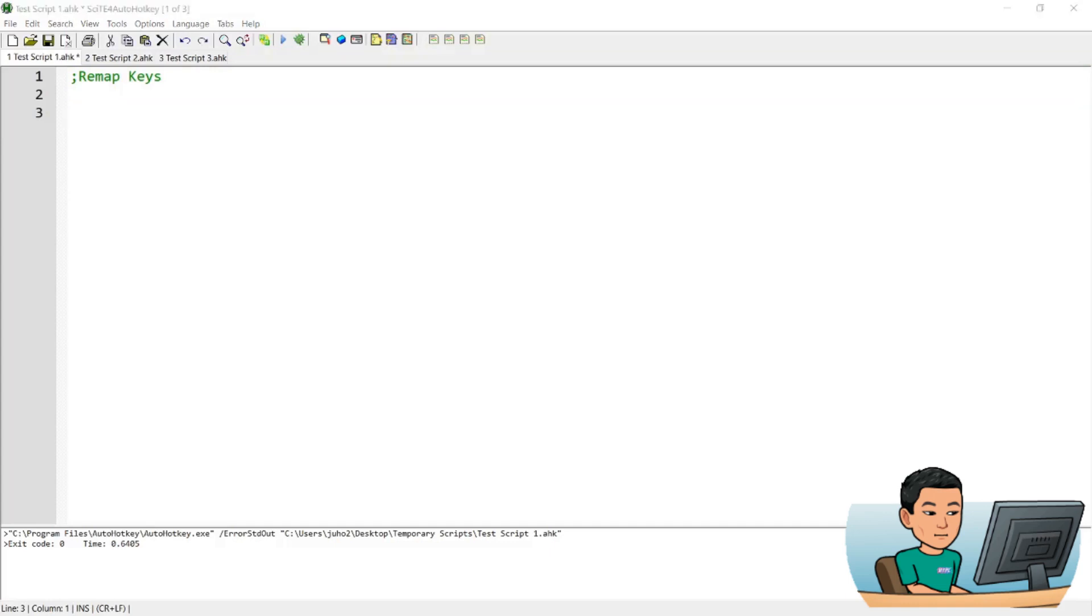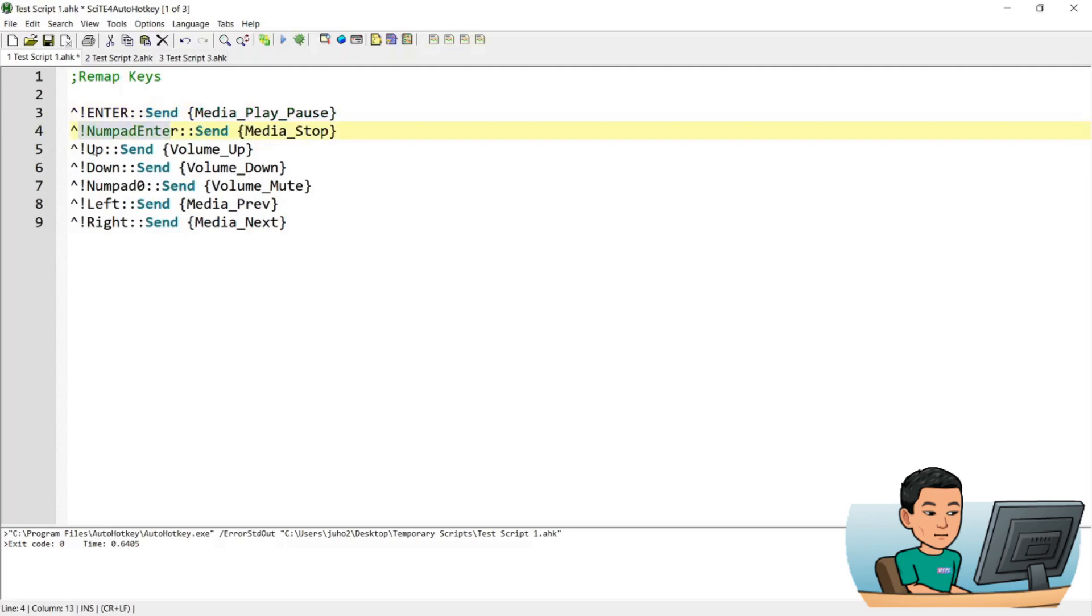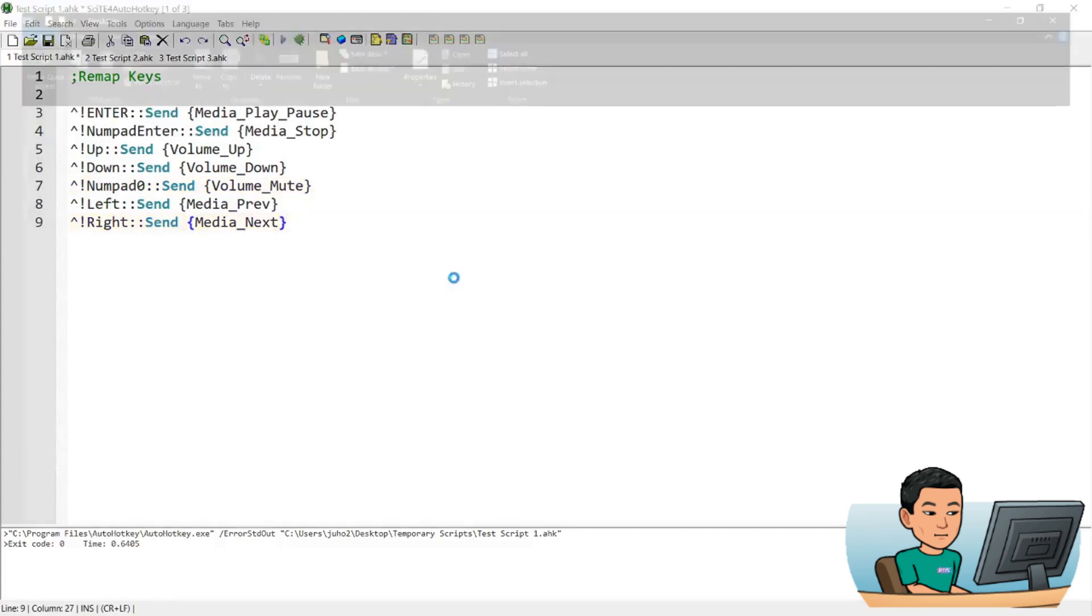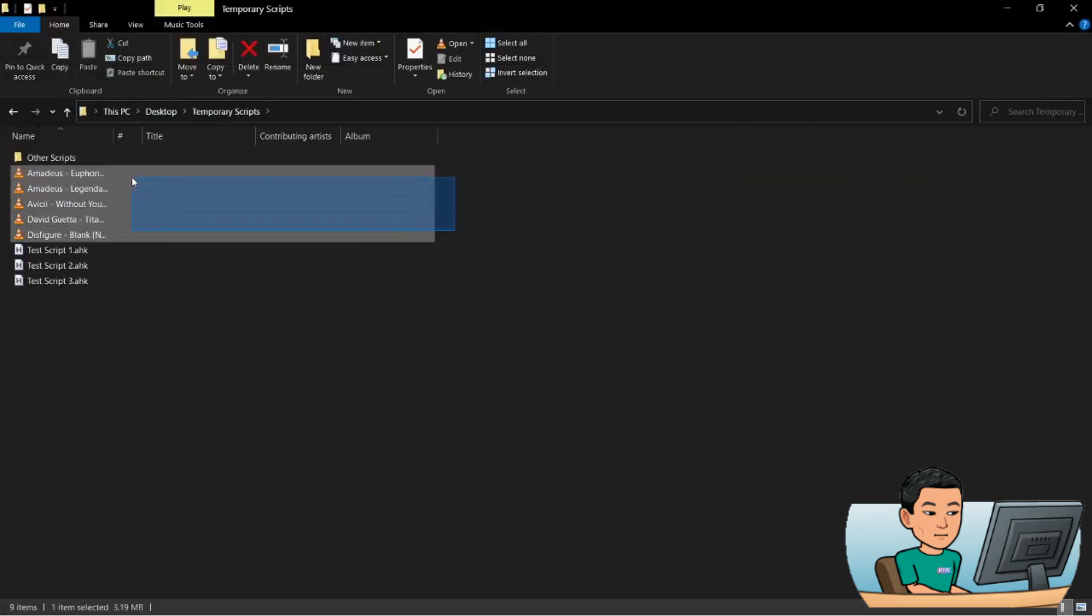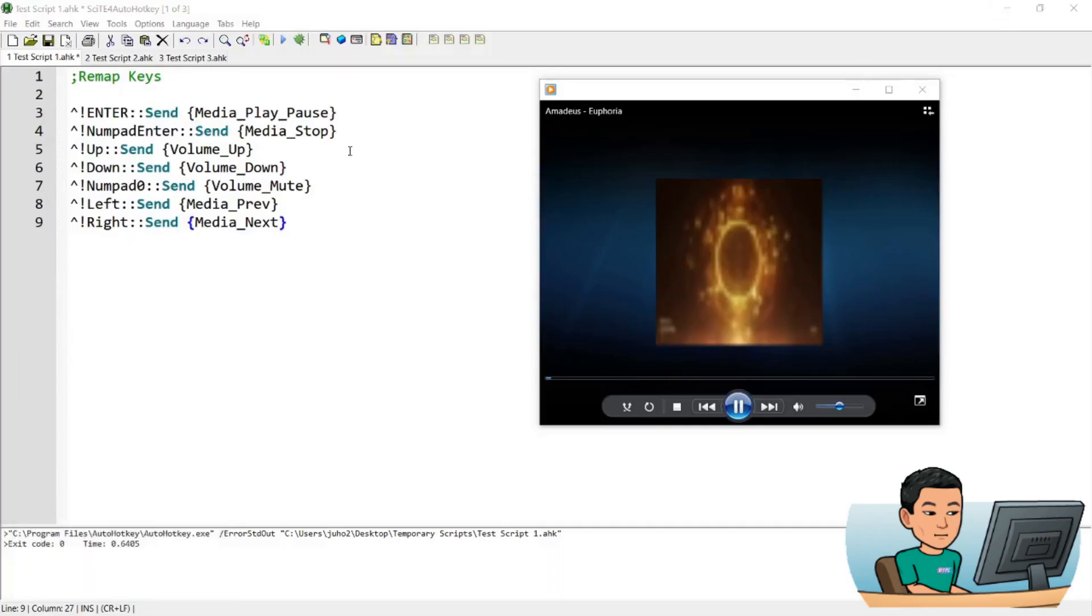So for instance, I've got a series of hotkeys here. So Ctrl-Alt and Enter will send the media play pause button, Ctrl-Alt and numpad enter will stop the media, up will send the volume up key, down will send the volume down key, and mute will be done by numpad 0. Left and right to navigate between the media. So I've got some music here to demonstrate. So I'm gonna run this in Windows media player and make this always on top.